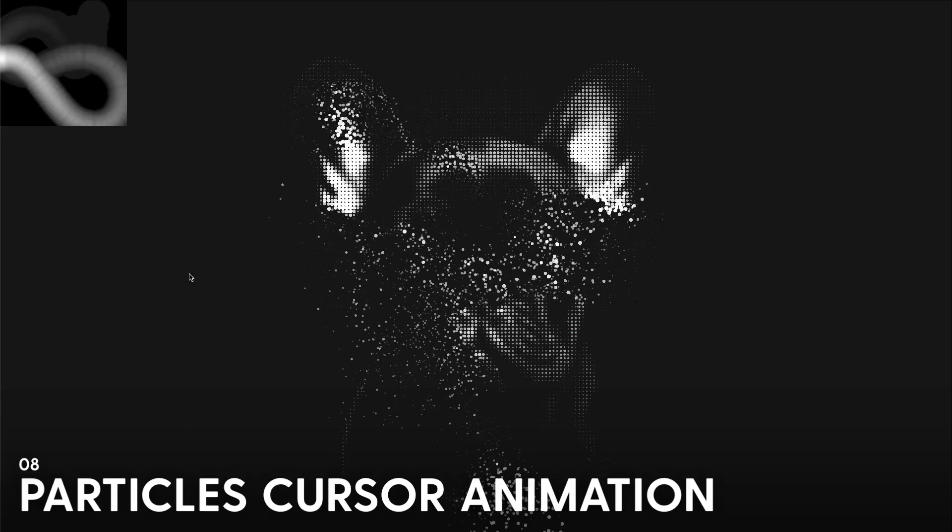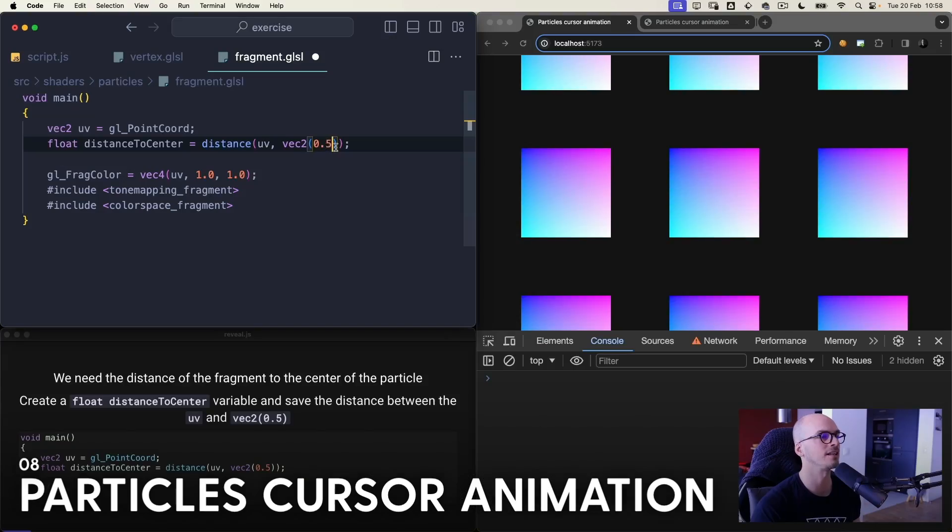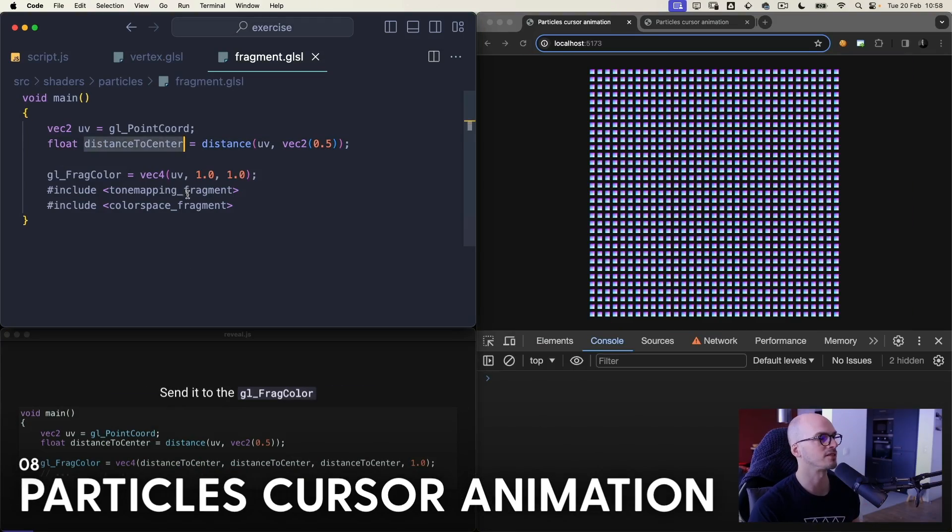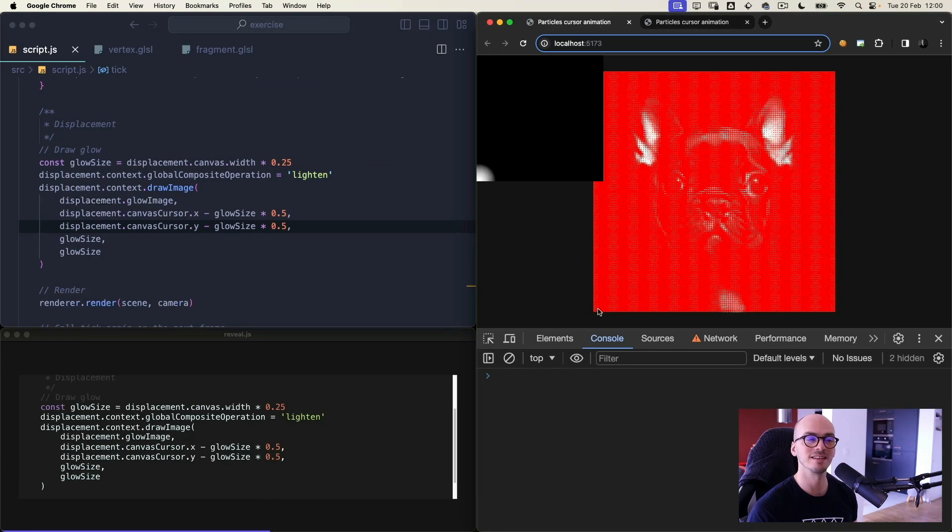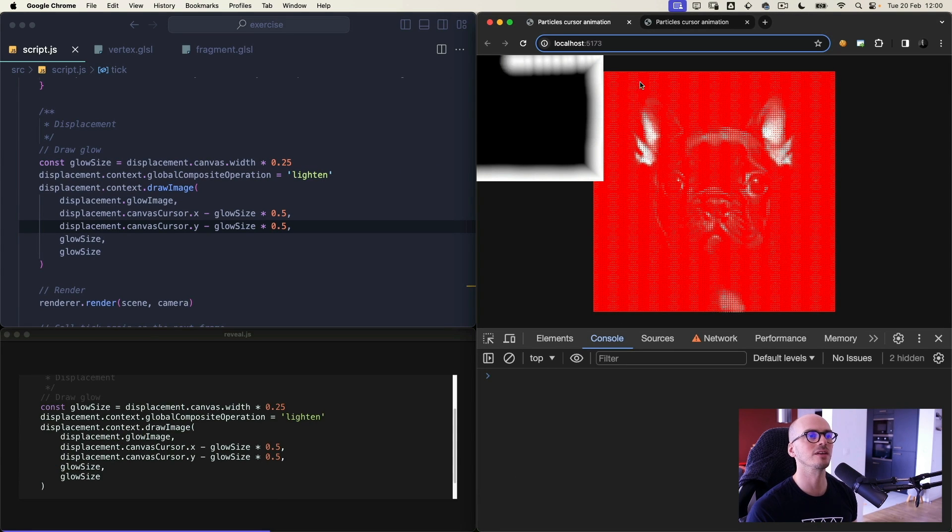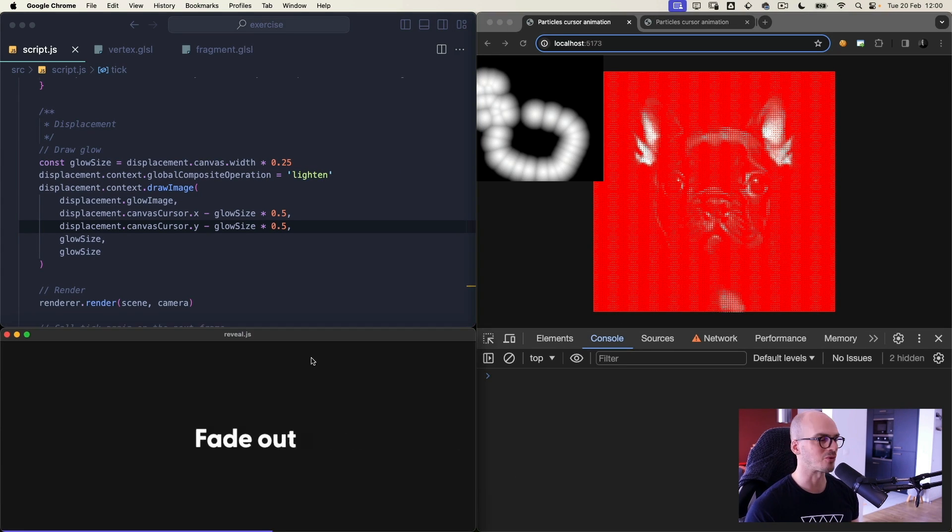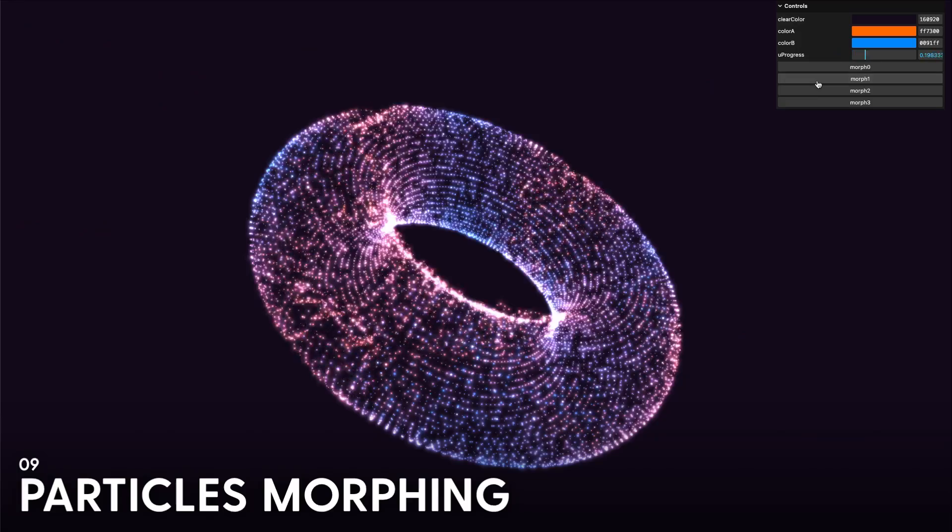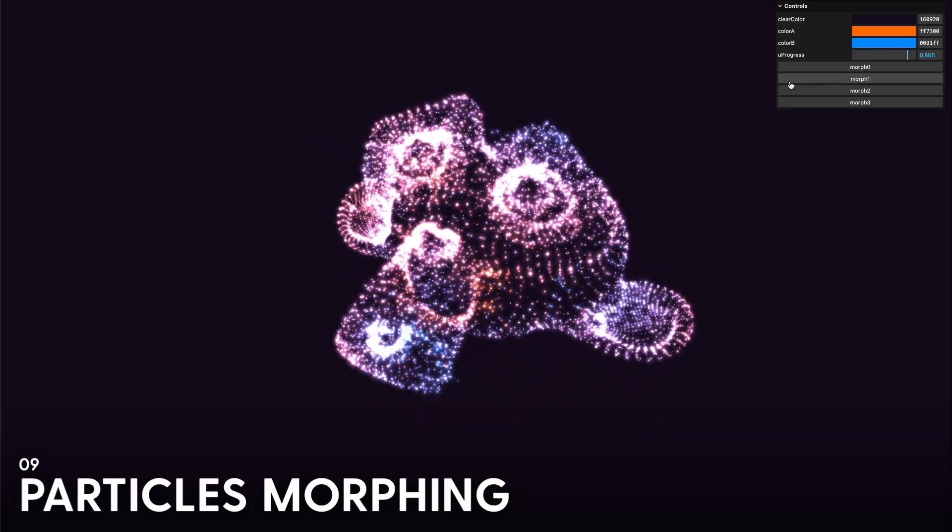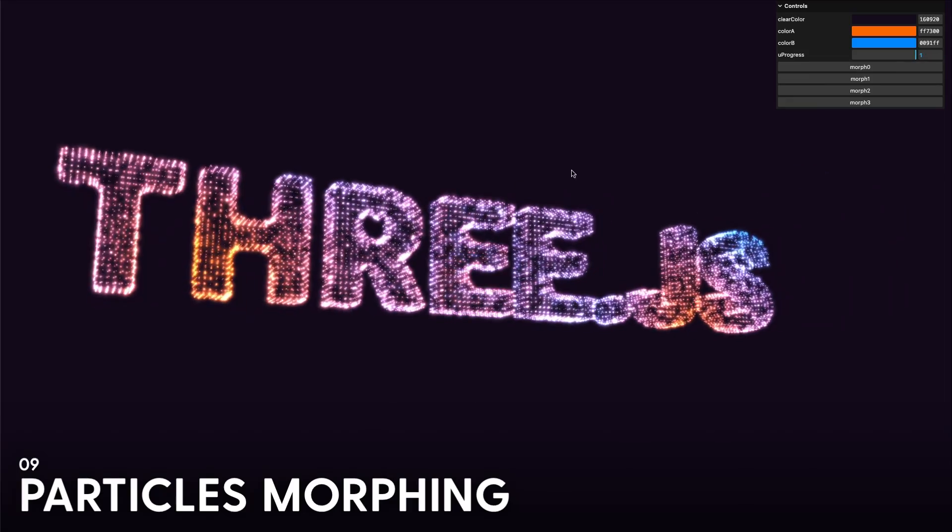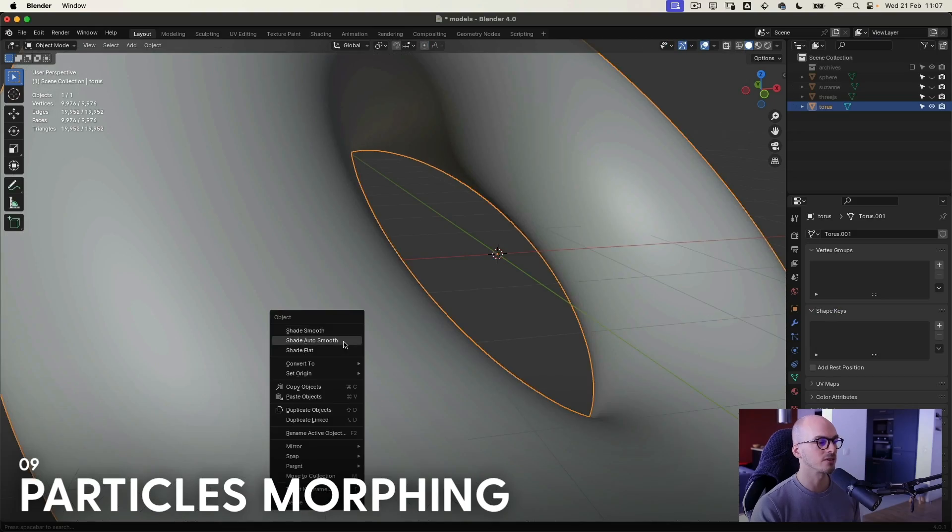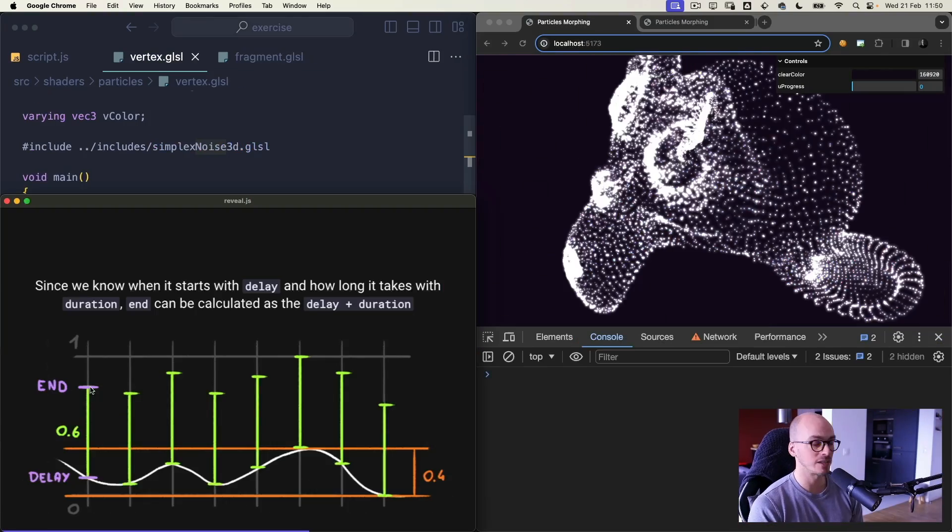Particles cursor animation lesson, animate a grid of particles according to the mouse movements but with a trail following the cursor thanks to a 2D canvas. And yes, I'm going to teach you how to create and use a 2D canvas. Particles morphing lesson, make particles transition between one shape to another with a cool dispersion effect and beautiful colors.